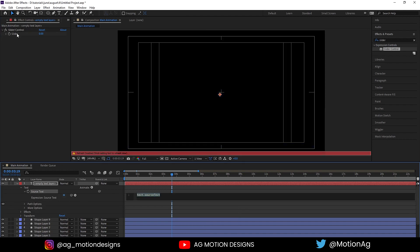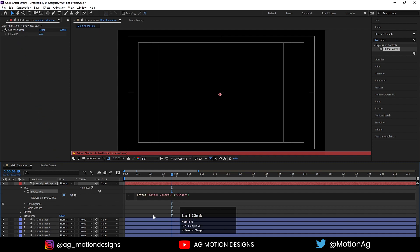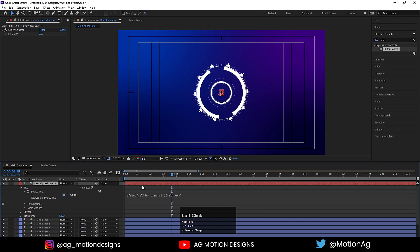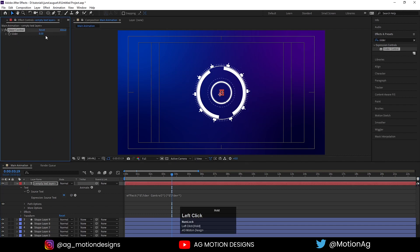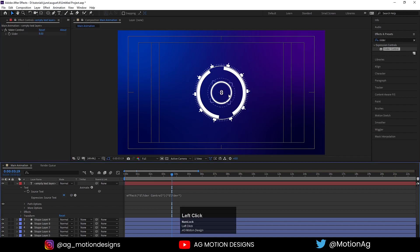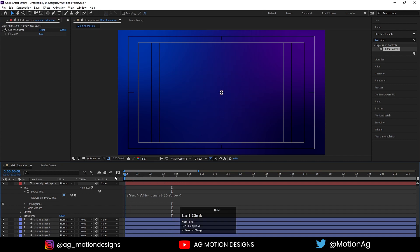Click on Source Text and we need to parent this link with the Slider property of this Slider Control. Take care that you don't parent it with the wrong property — you need to parent it with the slider specifically. As we can see this zero is showing here, and whatever number you type there it will show in this text layer.